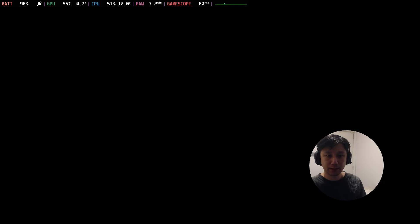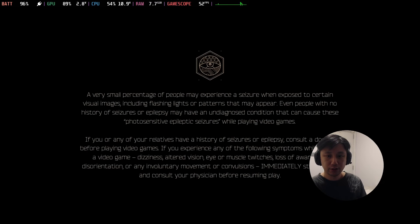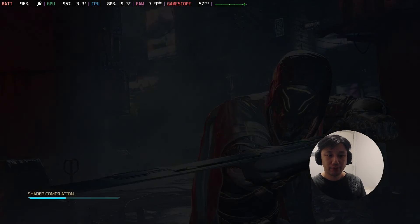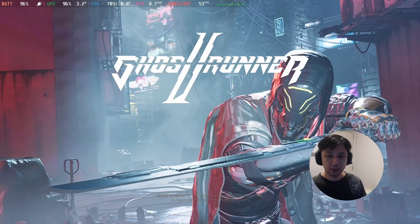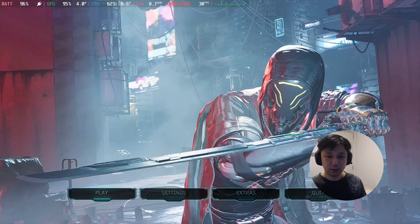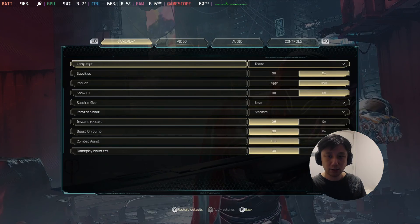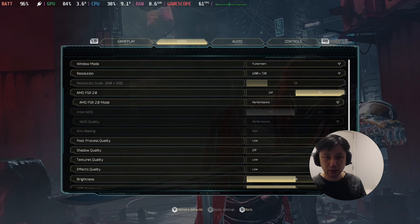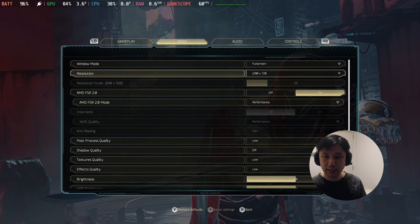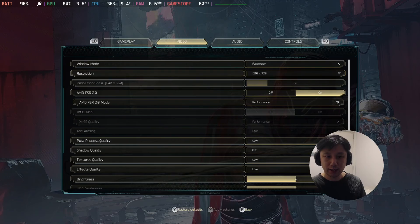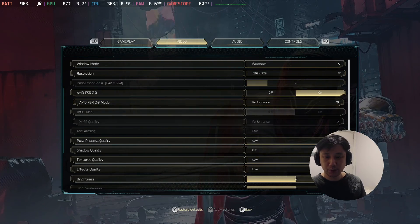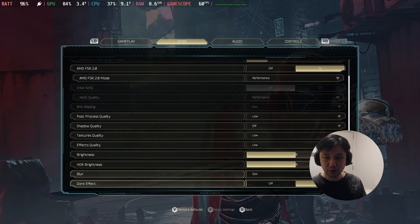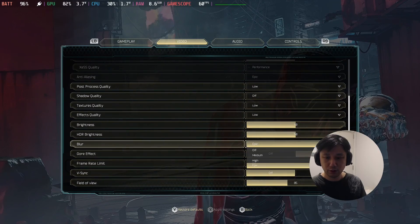Let's boot up the game. This game runs pretty well with FSR on. So my video settings: I've got the resolution at 1280x720, FSR set to on, performance mode. These other settings are at their defaults — low settings.